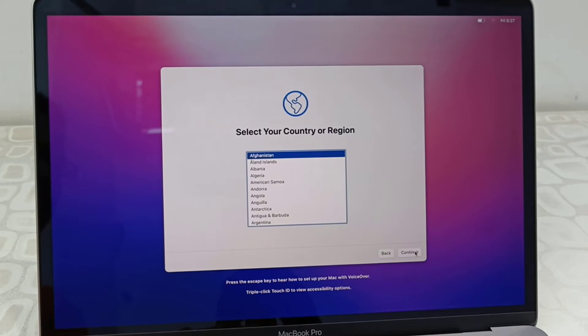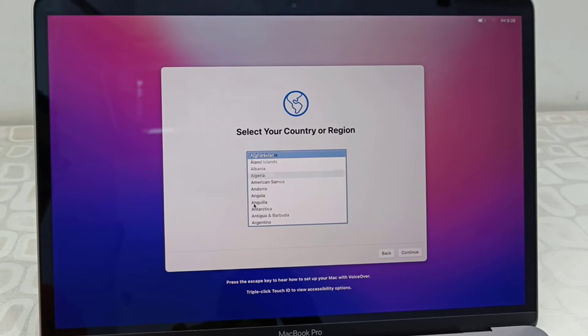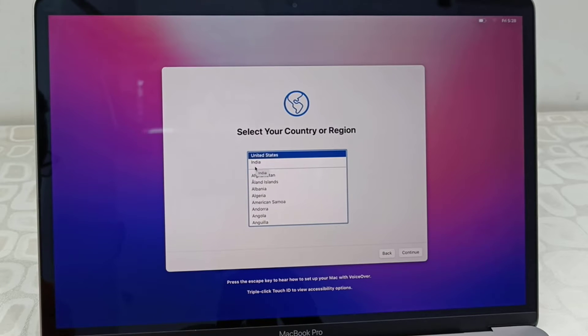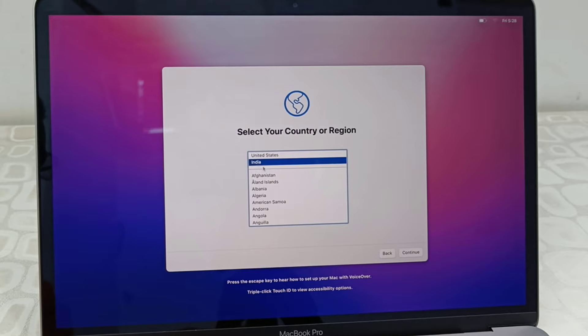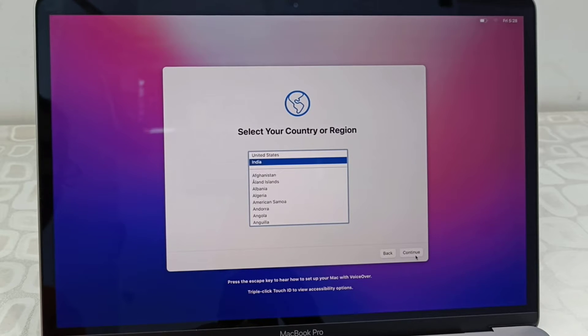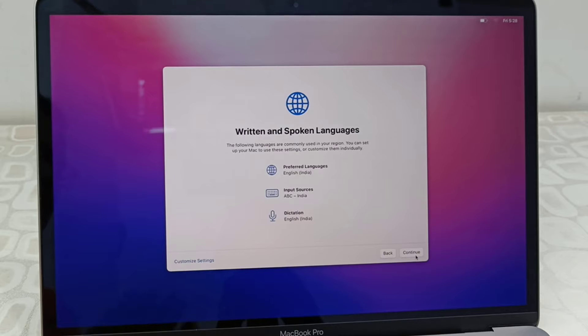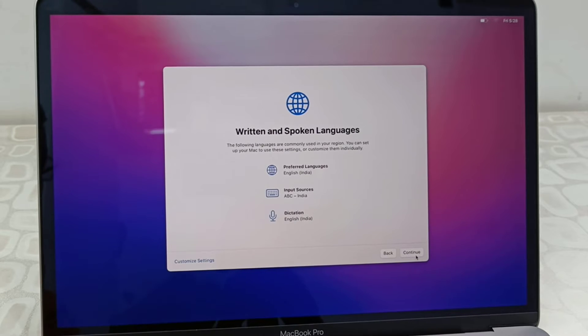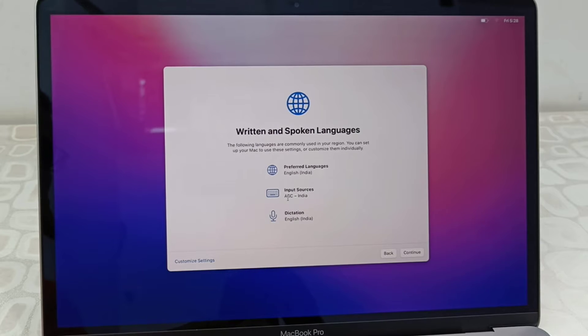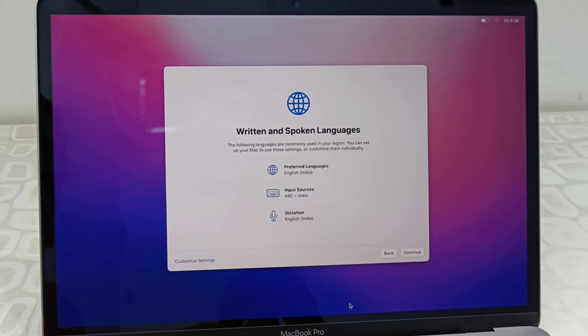Select your country or region. If you're asked to connect the charger to your MacBook, then connect the charger and continue the setup. Now select the country and continue. For spoken languages, if you want you can customize your settings, but this setting is okay with me. Just click continue.